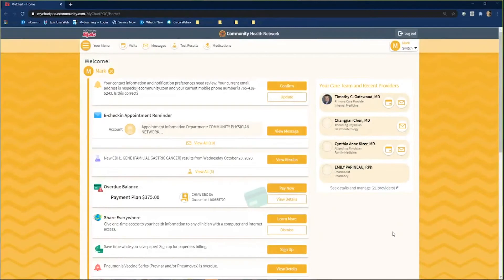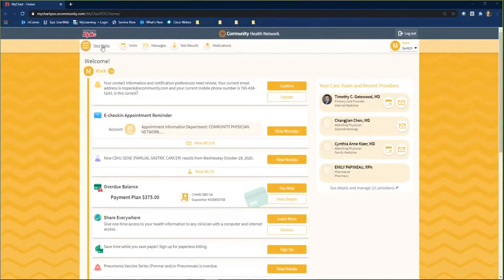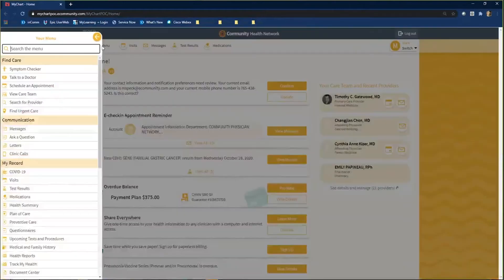Log into your MyChart and click on the your menu button in the upper left hand corner of your screen. Navigate to schedule an appointment and click it.